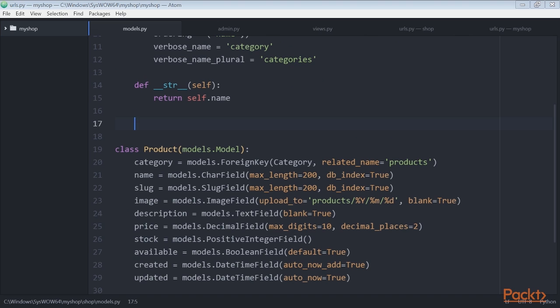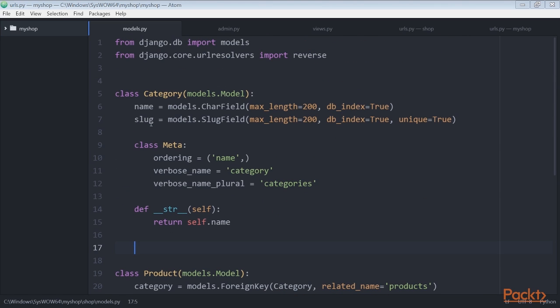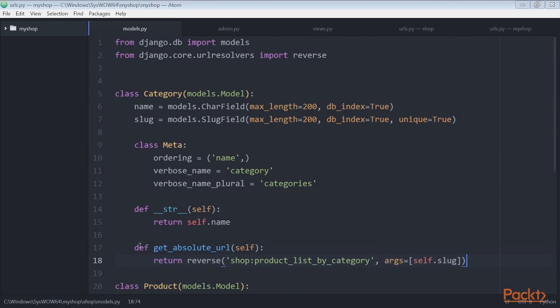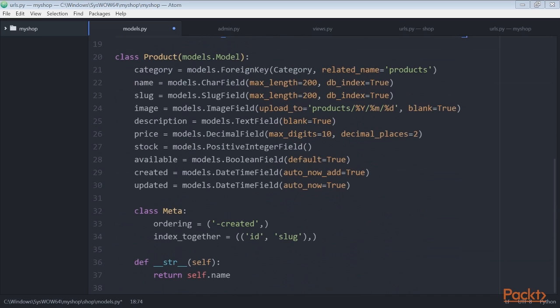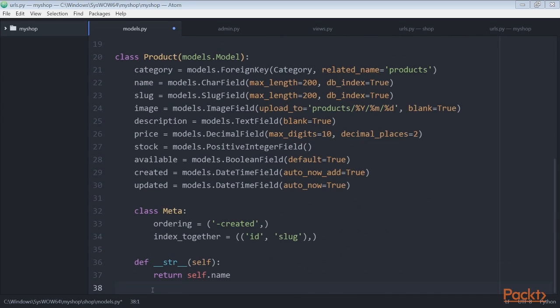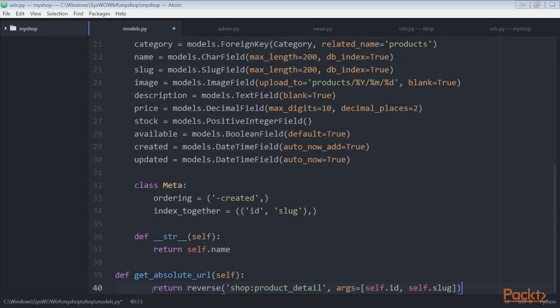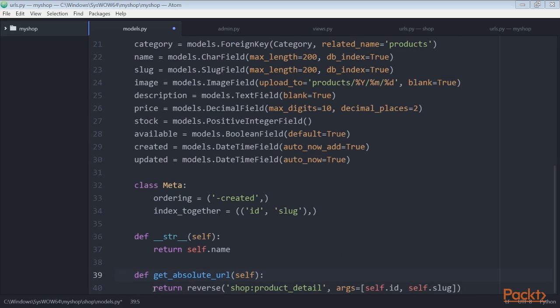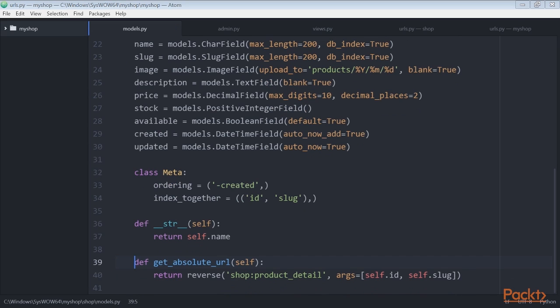Now, edit the models.py file of the shop application, import the reverse function, and add a get_absolute_url method to the category and product models by adding these lines of code below the category and product class. And save the changes.